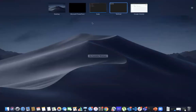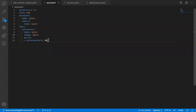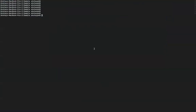Now we will create the pod file. We already have the pod.yaml ready. We will use the command kubectl create, and we will apply kubectl apply -f to the pod.yaml. That will automatically create the pod in our respective cluster.